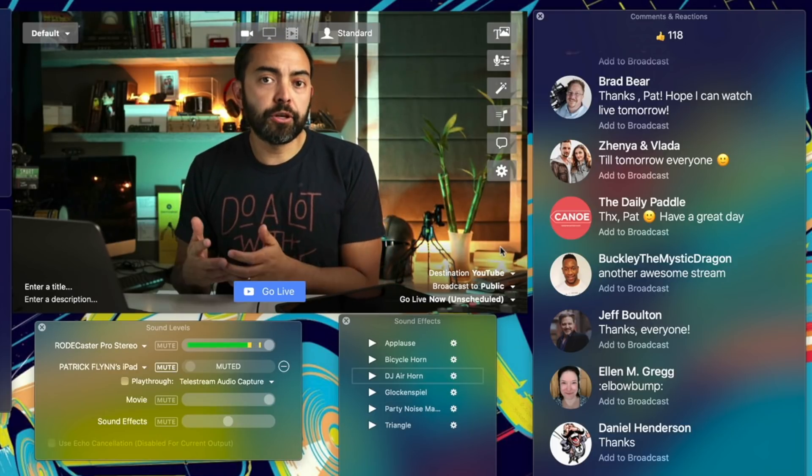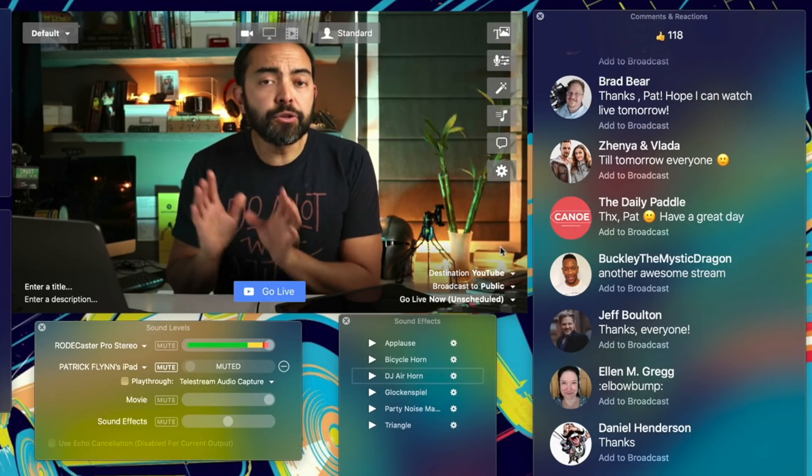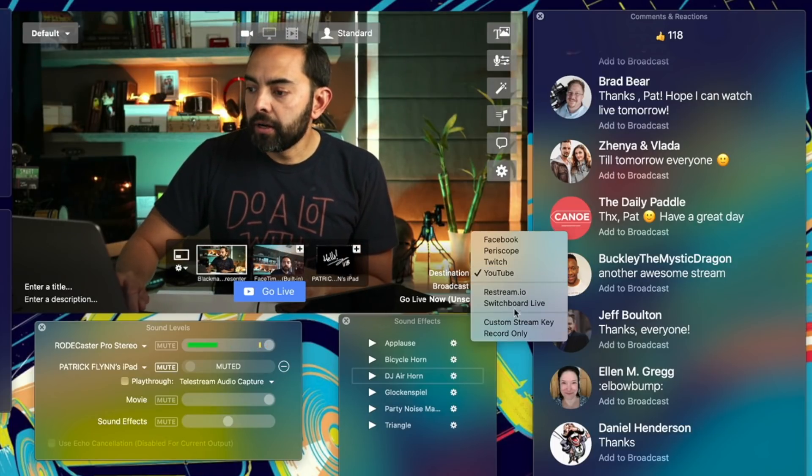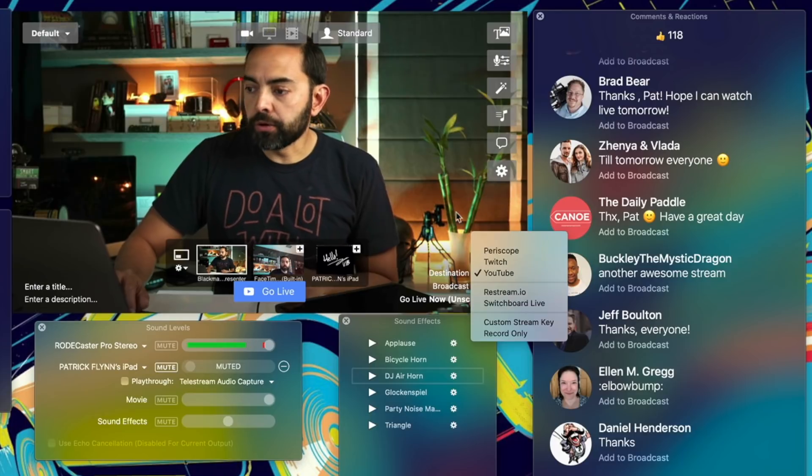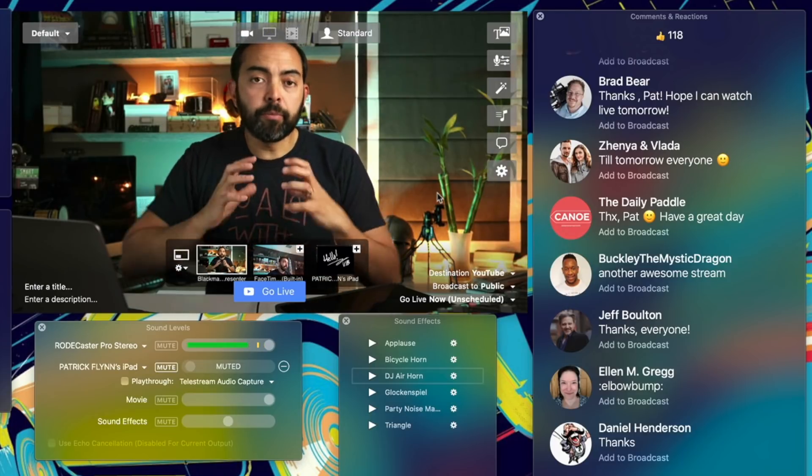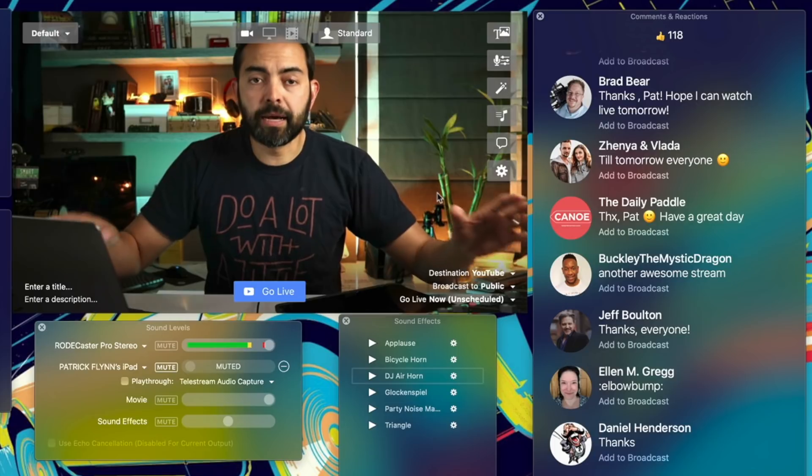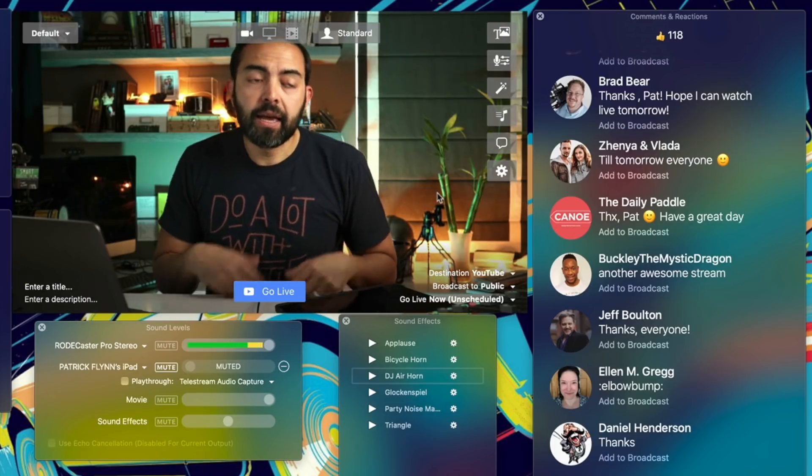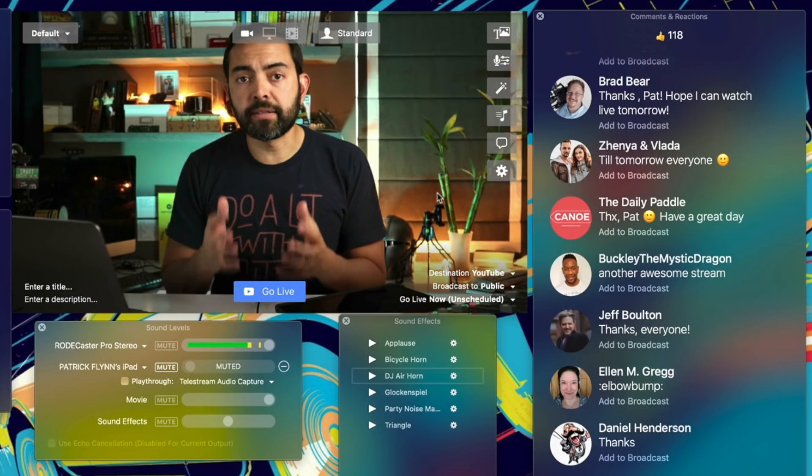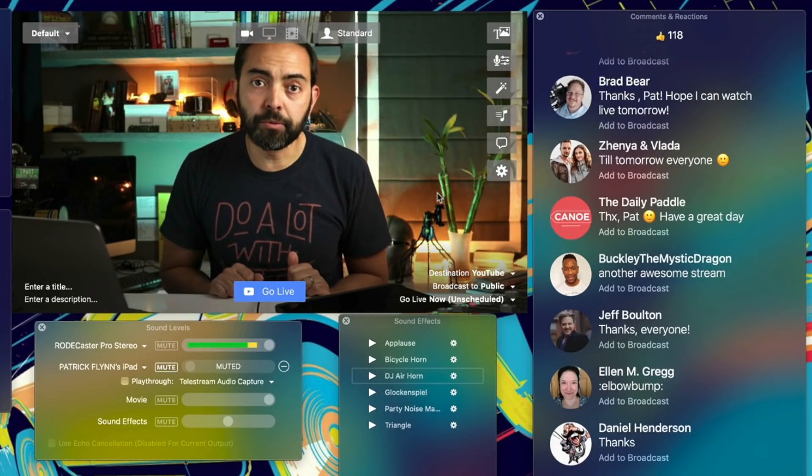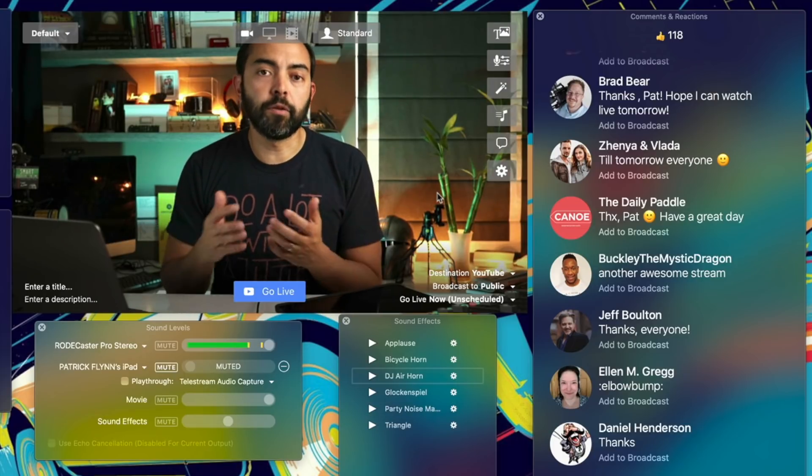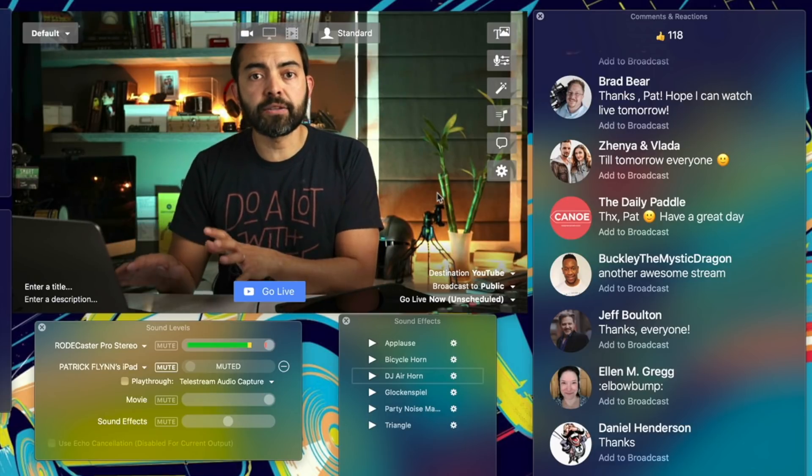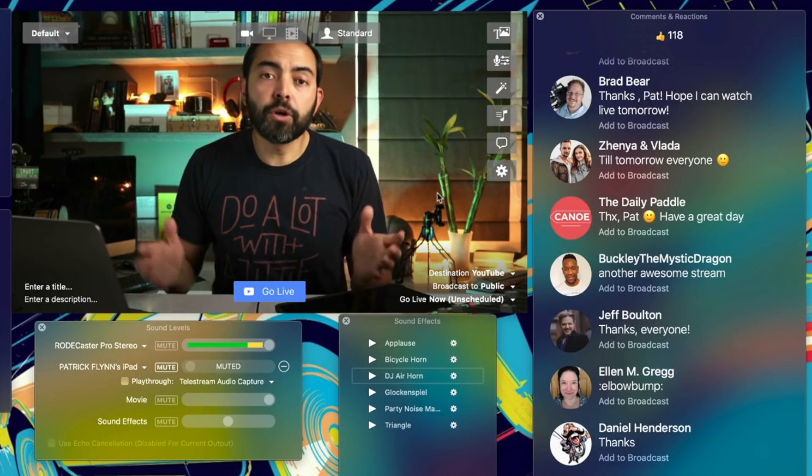Ecamm only allows you to go live to one platform at a time unless you use a third-party tool such as Restream.io or Switchboard Live. You can stream from Ecamm to those, and those will then broadcast them out to different places if you'd like. I choose to go just live on YouTube because I want to cultivate the audience there, just reward those who subscribe to my YouTube channel. But you can multi-stream if you'd like. Either way, you're going to have to set up your accounts ahead of time before you broadcast so you can connect them to Ecamm Live.